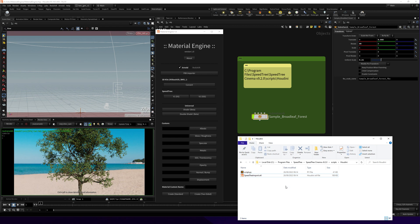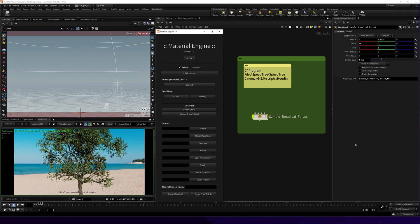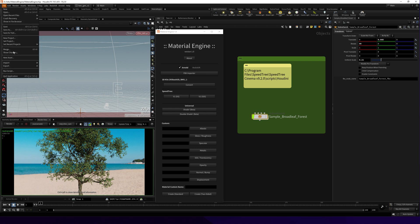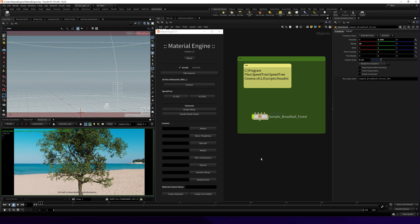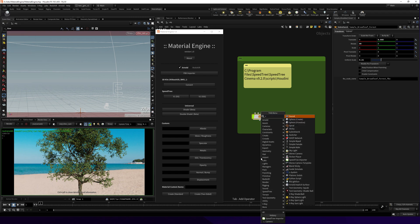There is another way. If you go inside your SpeedTree installation folder, in this path we will find SpeedTree importer for Houdini and its digital assets. The way to install it is super easy. Just go to File, Import, Houdini Digital Assets, and you import it.